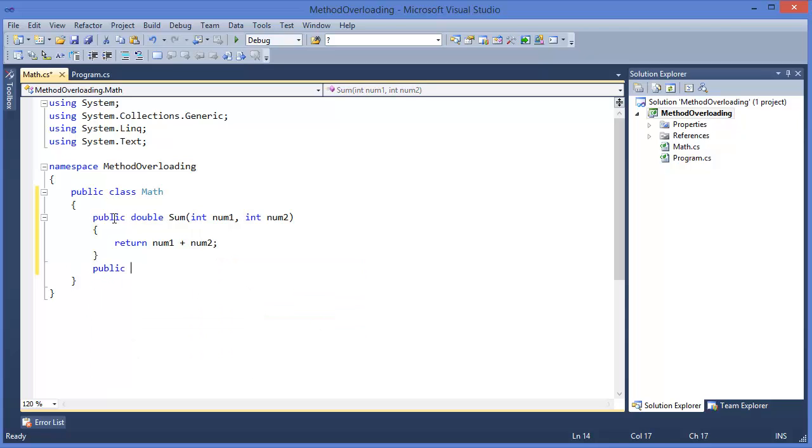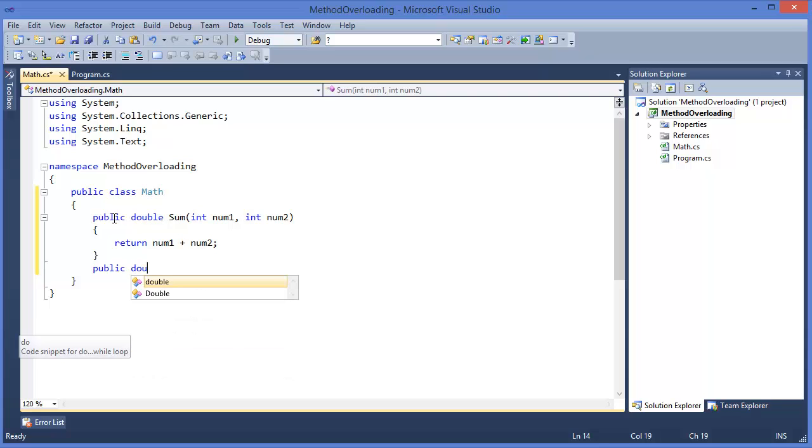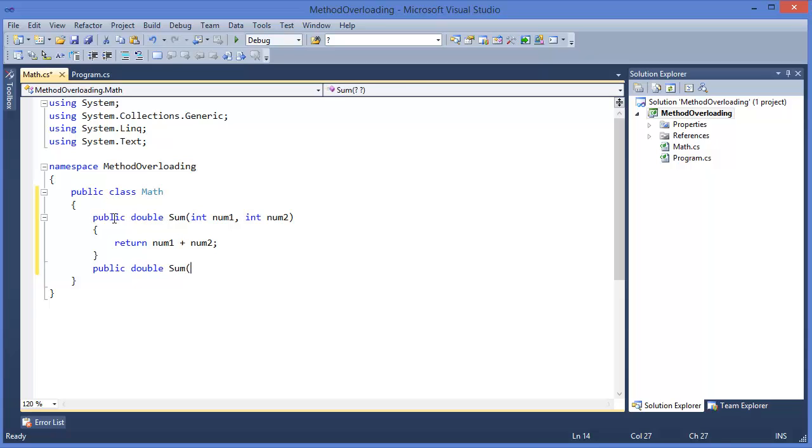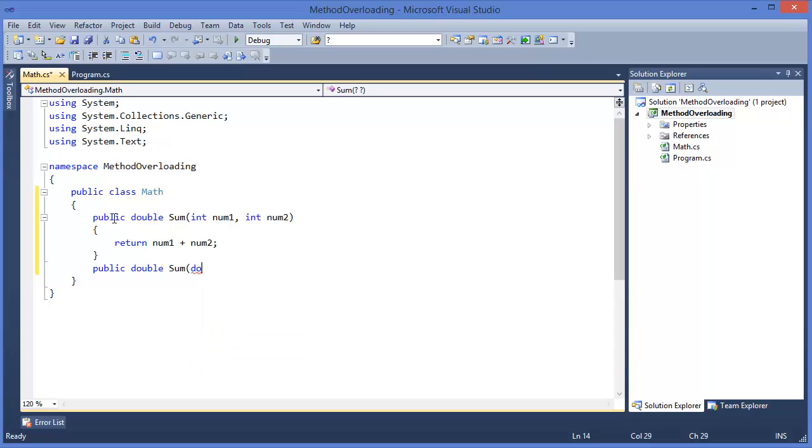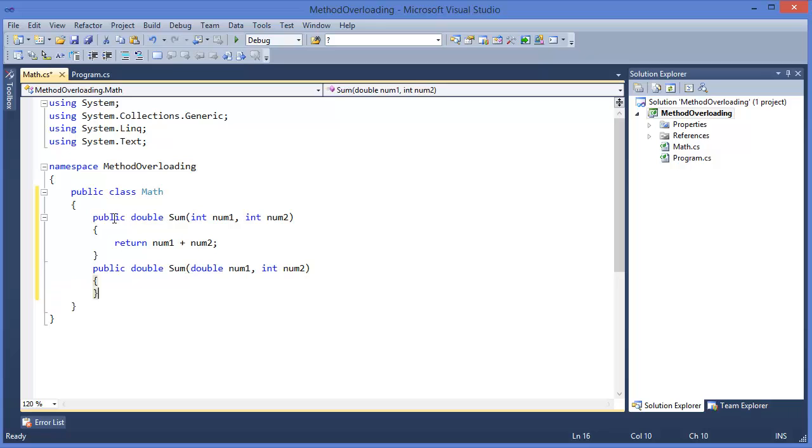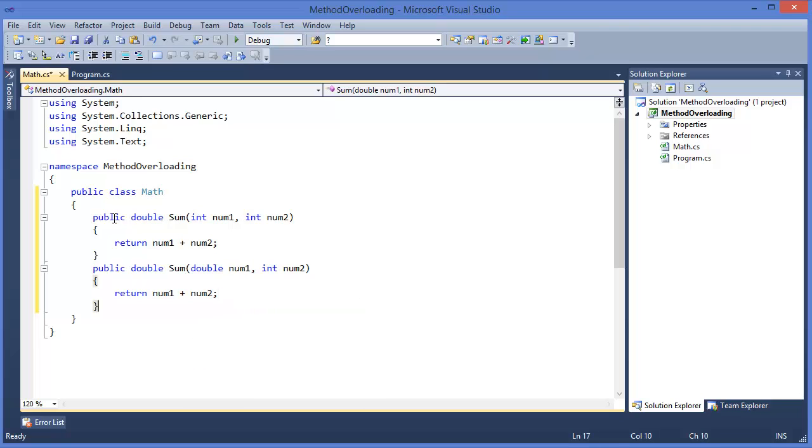Similarly, public double sum, double number one, number two. Return number one plus number two.